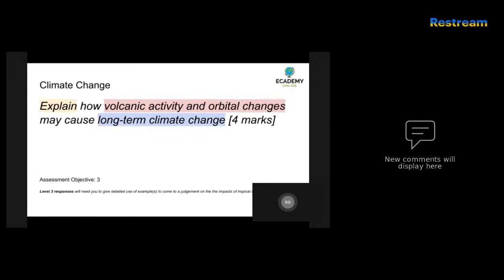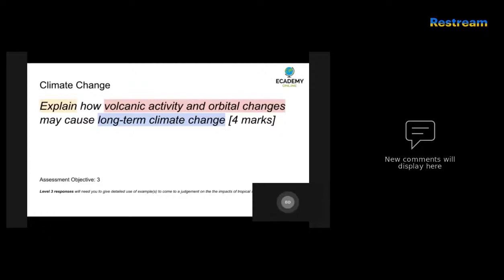As I've said in previous sessions, always highlight the key issues or terms that you're going to be outlining and make some bullet points before you start answering the question. In this case, I'd pick out volcanic activity and orbital changes, underline those two, and then write some examples that you may know of and make bullet point notes about what the consequences on long-term climate change might be.